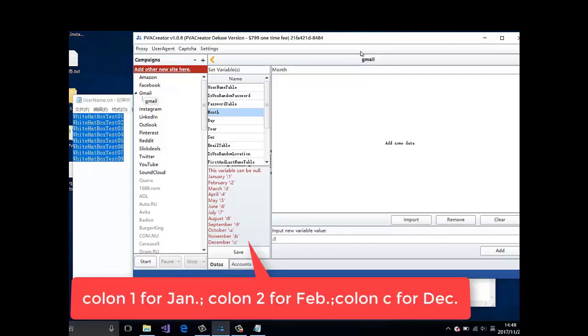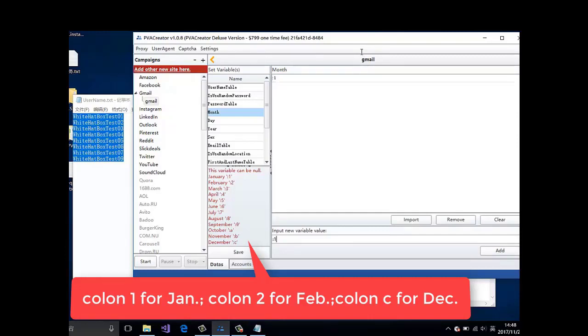Column 1 for January. Column 2 for February. Column C for December.